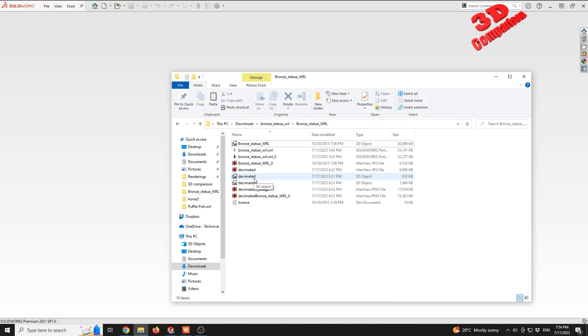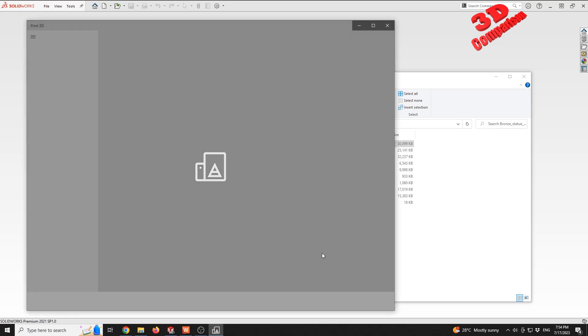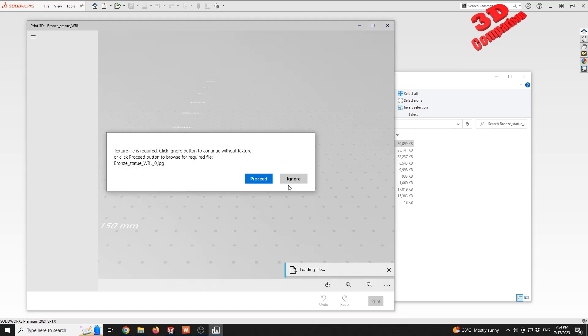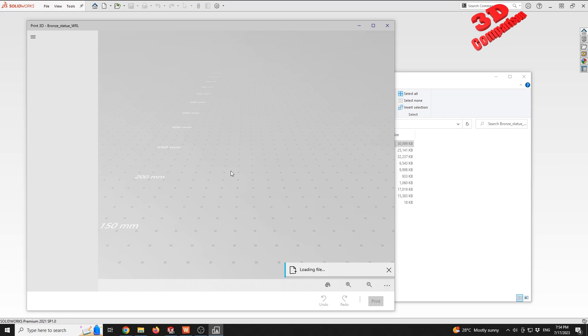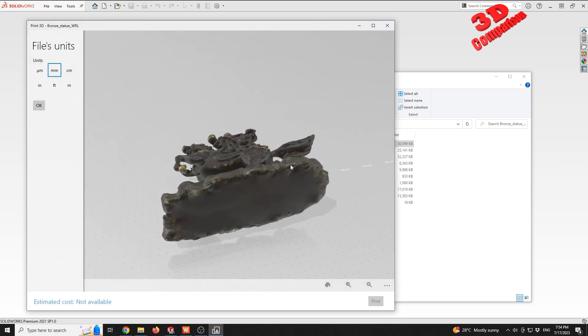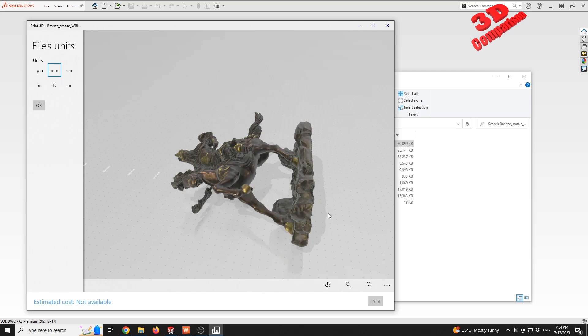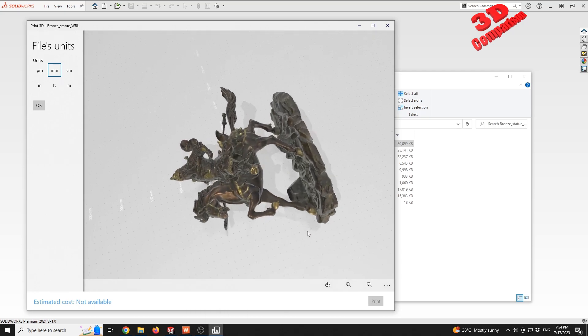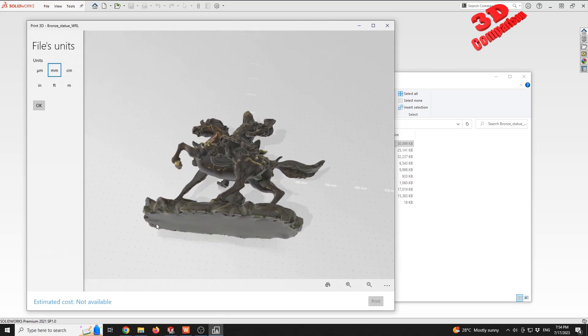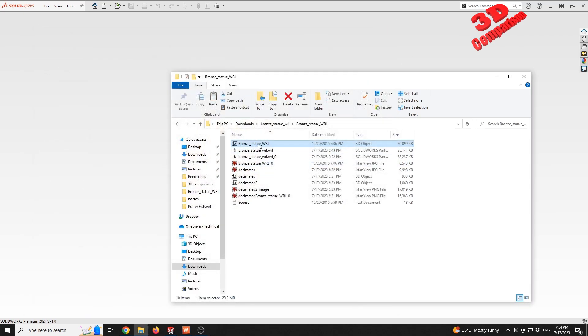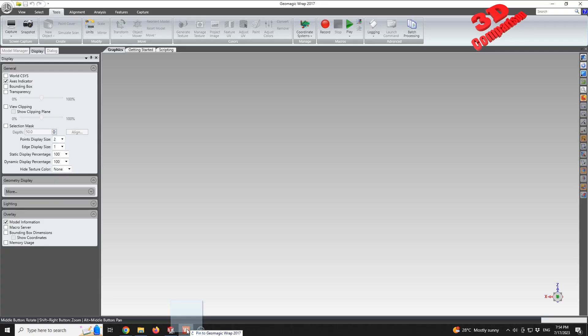So for the decimated models, I made use of Geomagic. If I drag and drop the initial mesh - this is that initial mesh, but it also asks for the texture in order to visualize it. Within Windows 3D Viewer, we're gonna see that we have the statue over there.